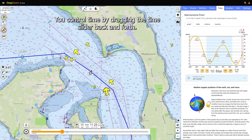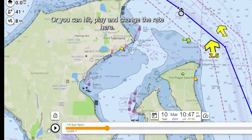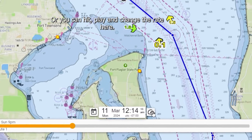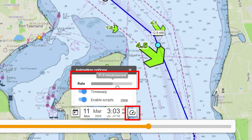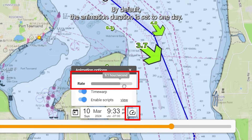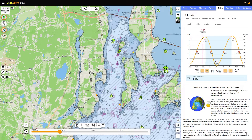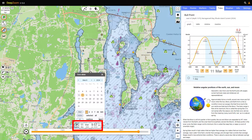You control time by dragging the time slider back and forth, or you can hit play and change the rate. By default, the animation duration is set to one day, but you can change that by clicking on the time readout at the bottom of the screen.